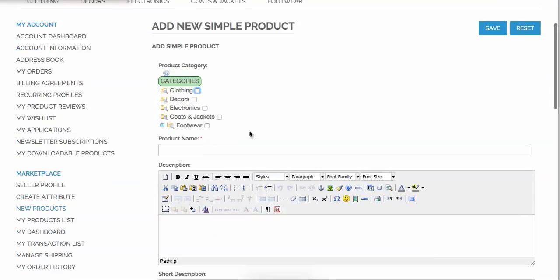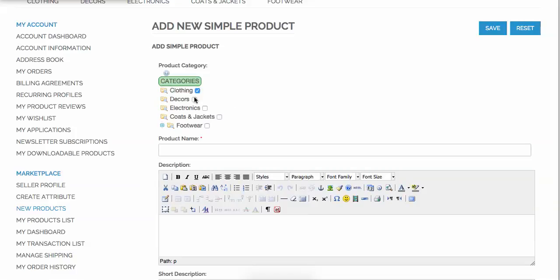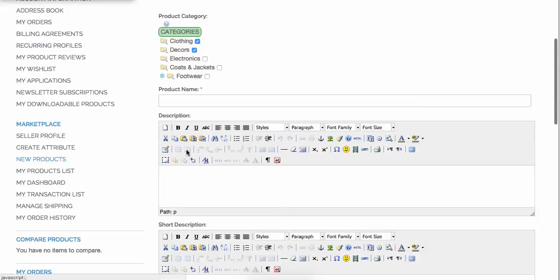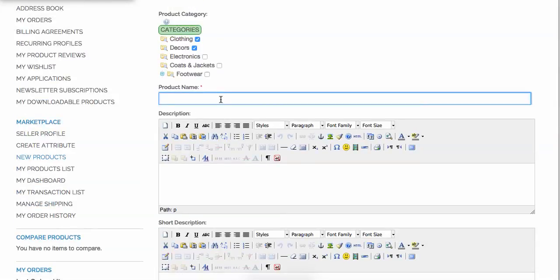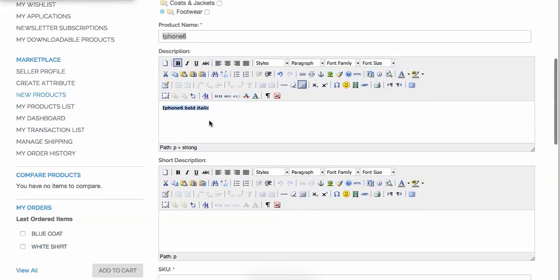You'll see a very easy panel where you can see the categories and subcategories with an expandable tree menu, where your seller can choose the product category. Then they can add the product details. Let's say I'm selling an iPhone 6. You can add a description — you can make it bold or italic — and the WYSIWYG editor will work very fine for the product name and description.